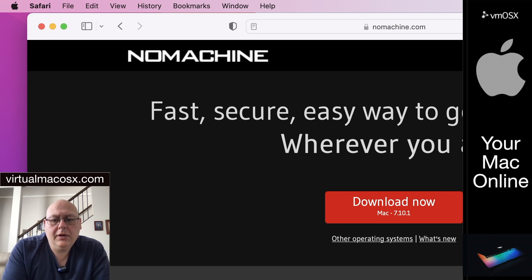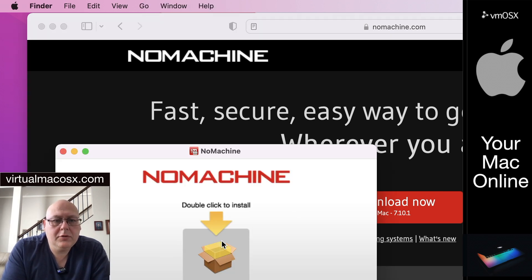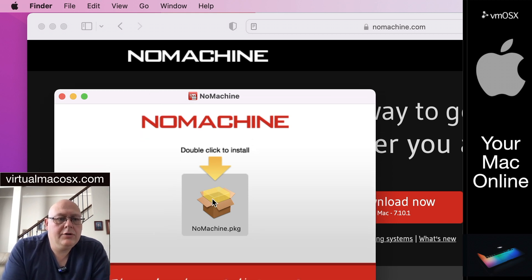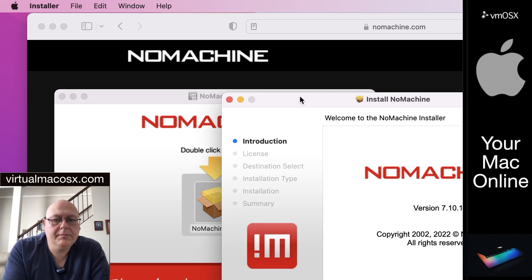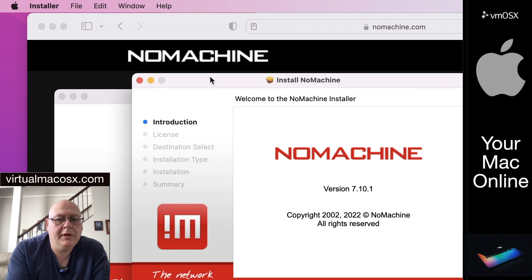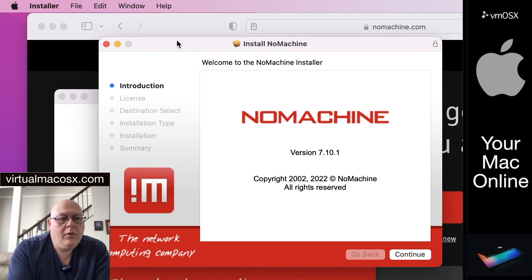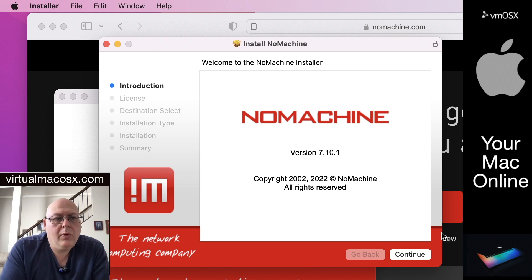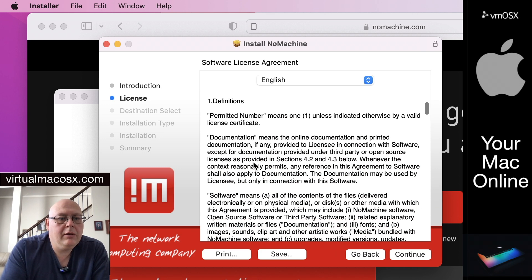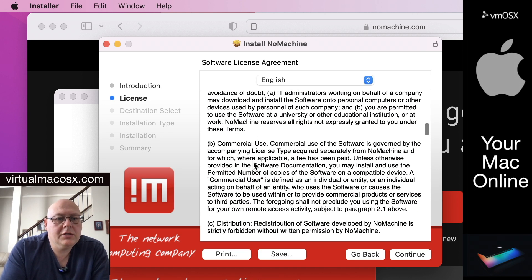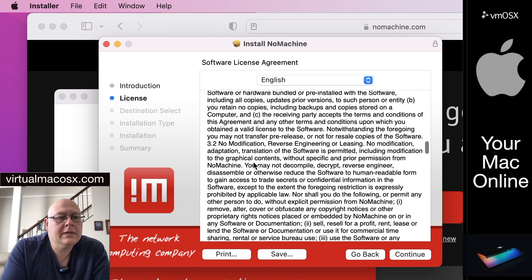Once that's downloaded, here we have the package. Double click to install. It's going to run through a very basic installation procedure. This might be a little bit different depending on the platform that you're connecting with. In this case, the licensing information — I would recommend looking through the licensing information just to be sure that it fits your use case scenario.